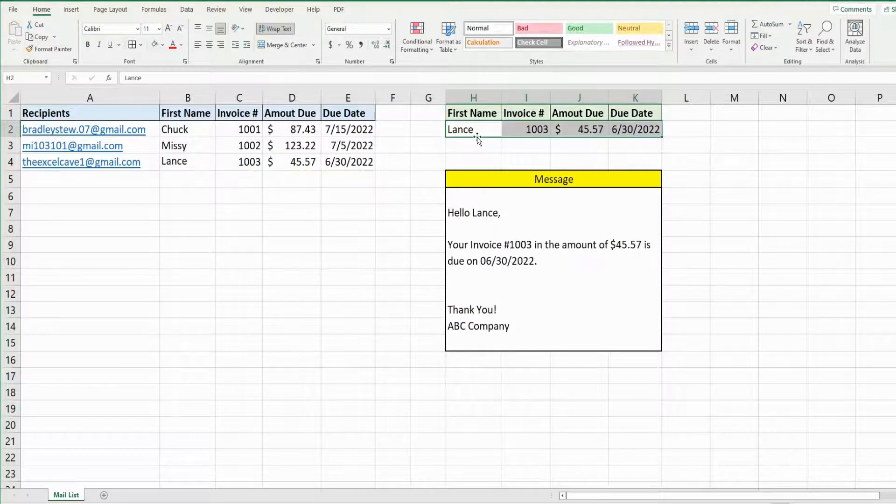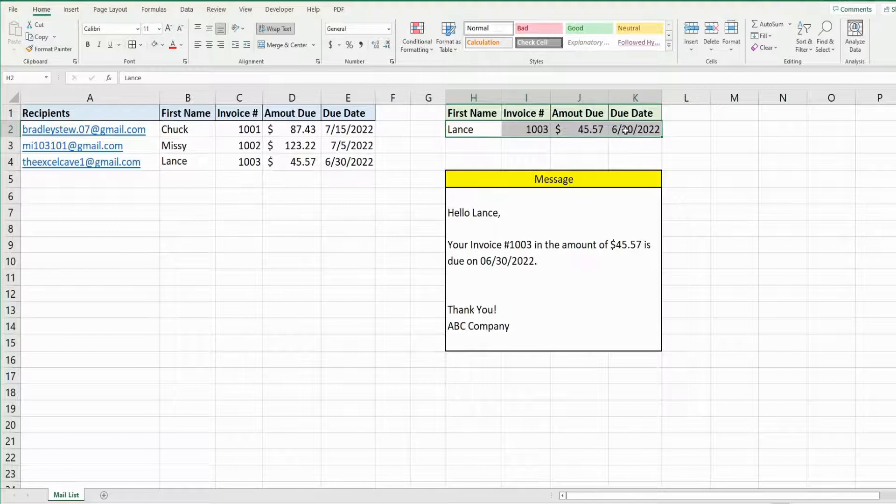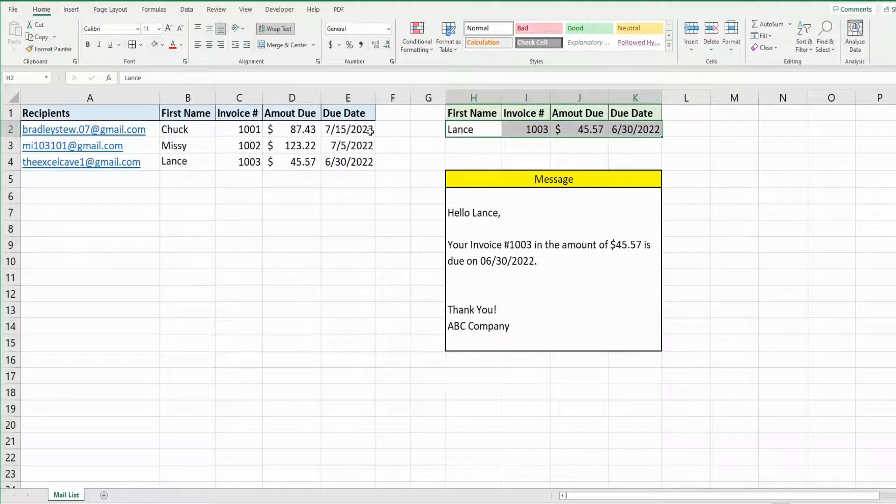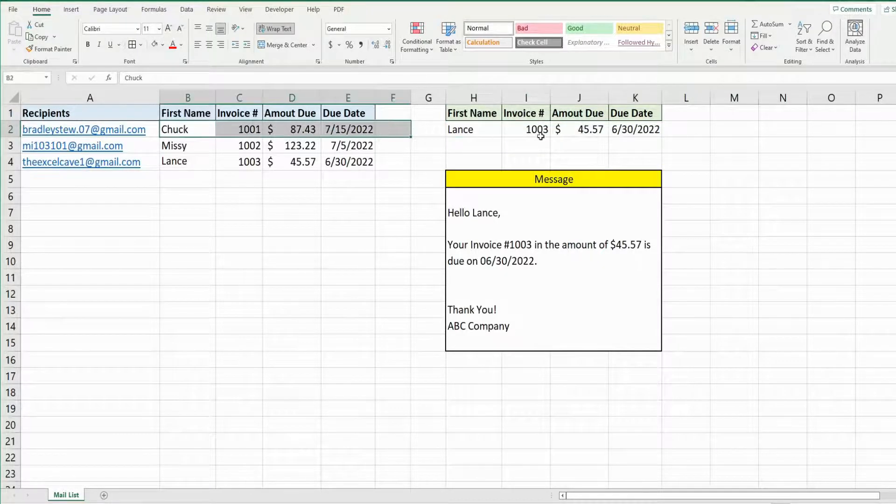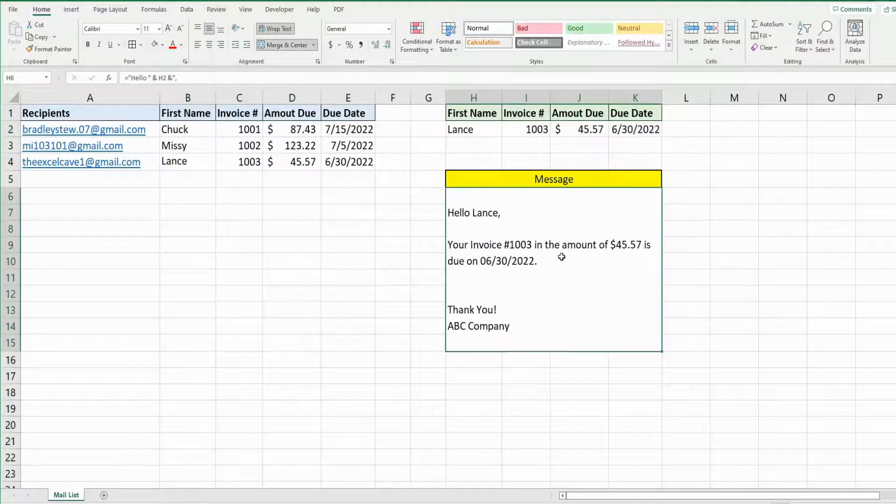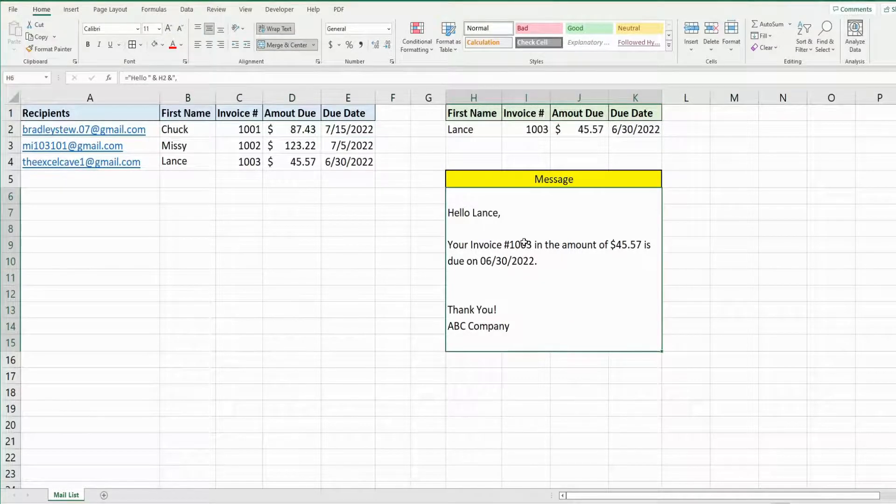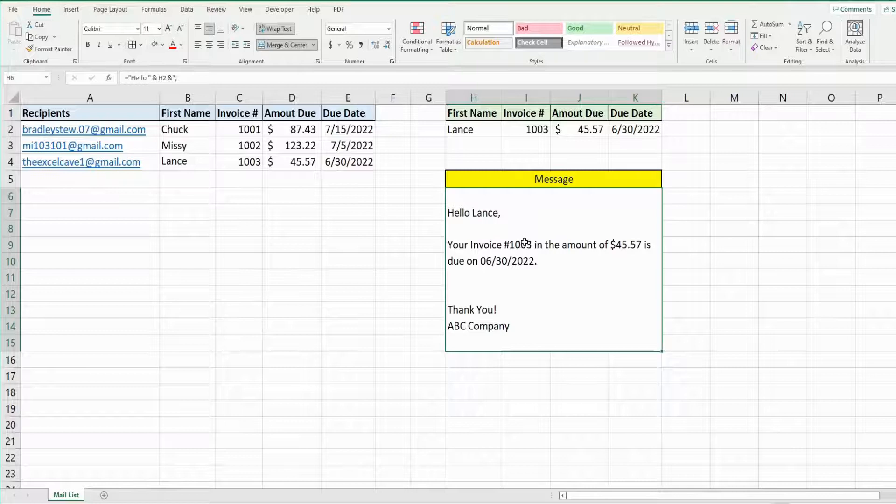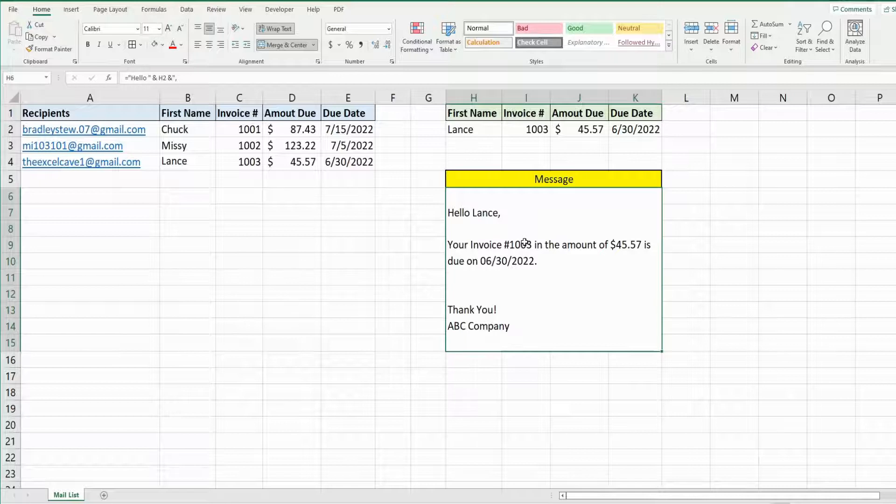Rather than manually copy and paste this in, what we want to do is run a loop that takes each row, copies the data over here, and then we reference the output of this cell in our code as the message of each of our emails as it loops through our list of clients.